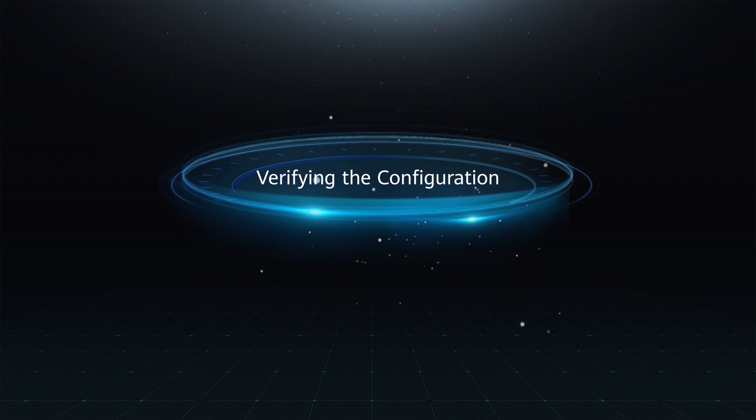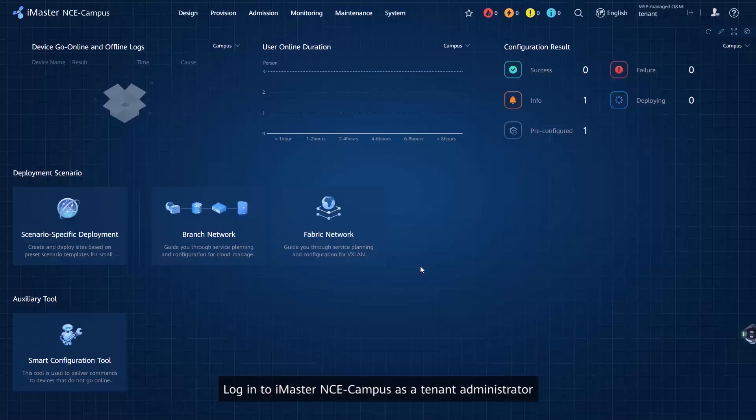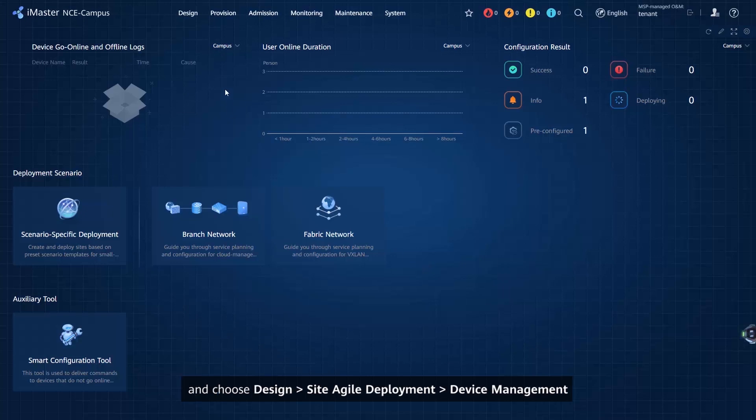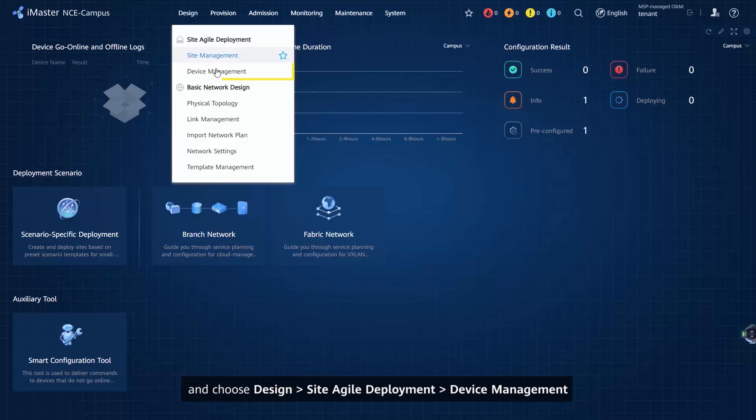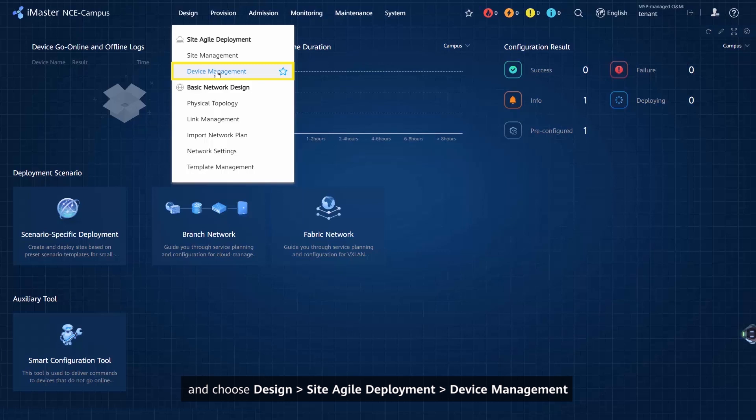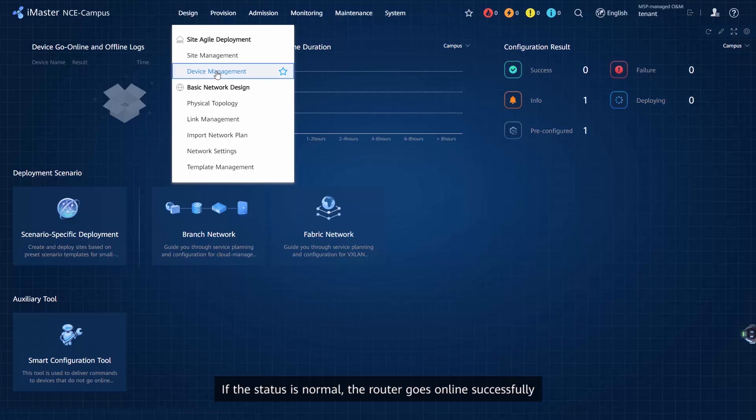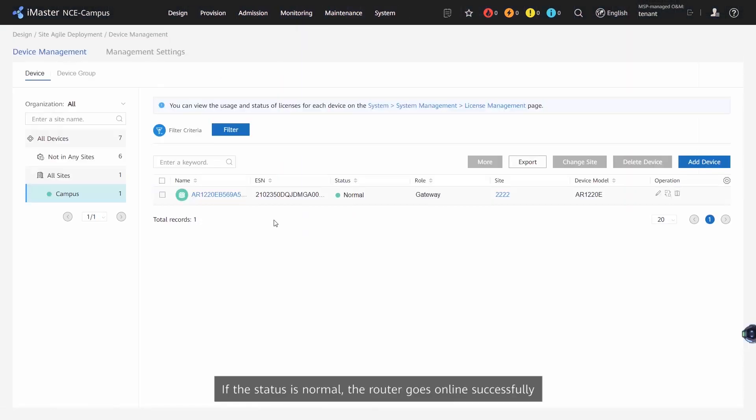Verifying the configuration: Log in to iMaster NCE Campus as a Tenant Administrator and choose Design, Site Agile Development, Device Management from the main menu to view the router status. If the status is Normal, the router goes online successfully.